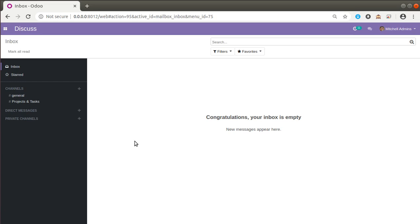We have released around three or four videos showing what things we can achieve from the user interface. In this video we will see how we can add a compute field and compute value into it from the user interface without going into the code. If you are looking to do the same from the code, in the Odoo development tutorials playlist we have already shown it.